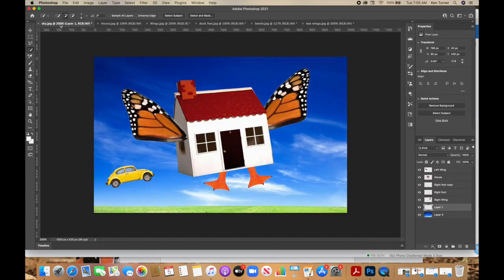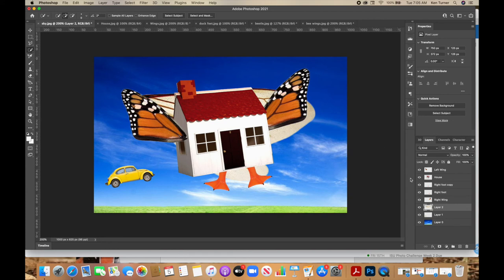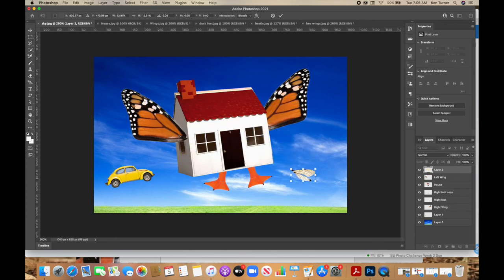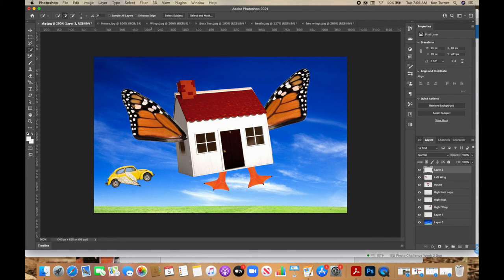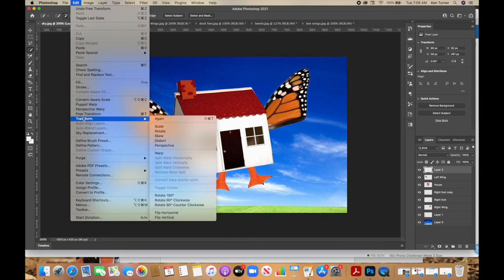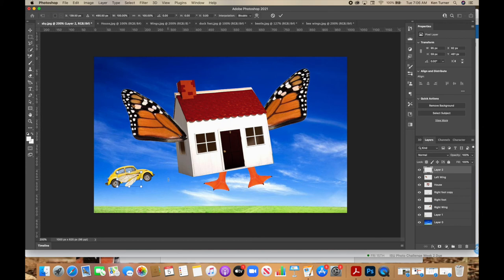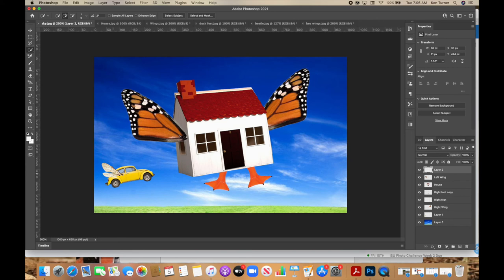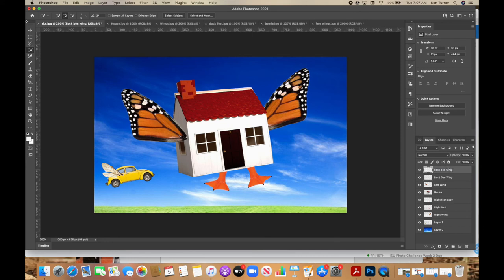Command or Control C, go back to the sky, Command or Control V. Drag the layer to the top so you can see it. Command T to transform — place it onto the car. It's upside down, so spin it. But it's still upside down because the big wing should be on top, so hit Enter, then go to Edit, Transform, Flip Vertical. Command T again to get the proper angle and place it where you want. There should be wings on the other side, so Command or Control J to duplicate. Now we have our front bee wing. Let's put the duplicate behind the car — drag the back bee wing below the beetle layer so it looks like it's behind.